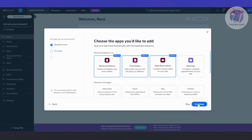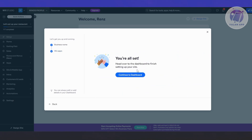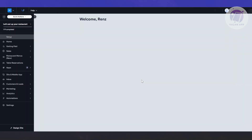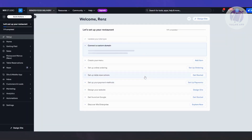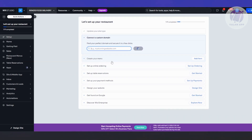We have three options here. We have the option that says You're All Set — let's click Continue to Dashboard. The next thing you want to do is make sure you set up your Wix website properly. That includes setting up your online ordering, setting up your table reservations, setting up your payment methods, and basically designing your site.